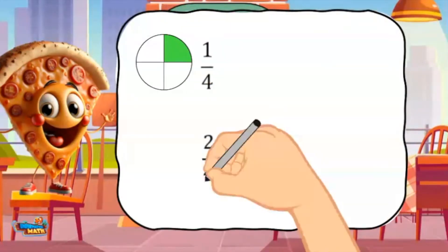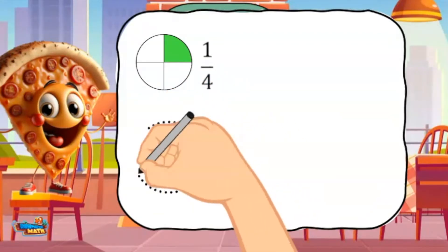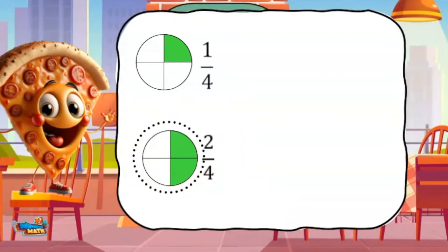Here are the fractions 1 4th and 2 4ths. Looking at the picture, which fraction has a larger part covered? If you said 2 4ths, you are correct.